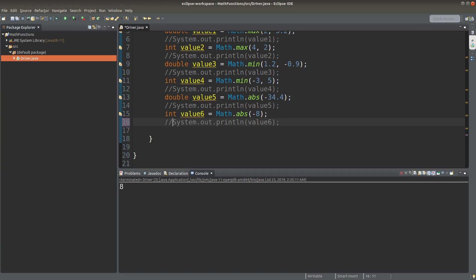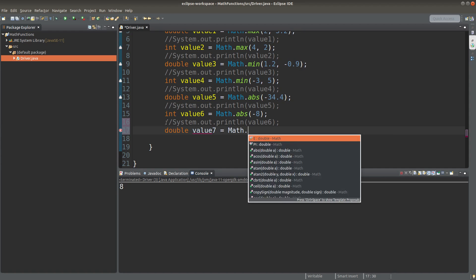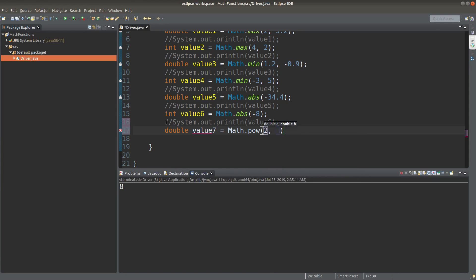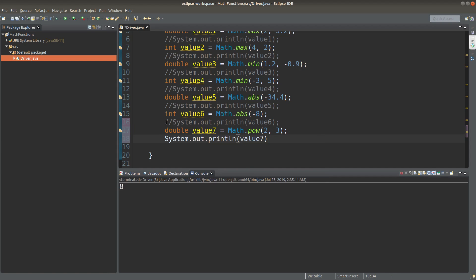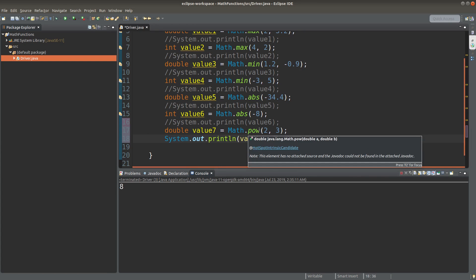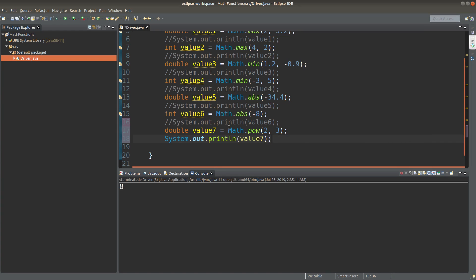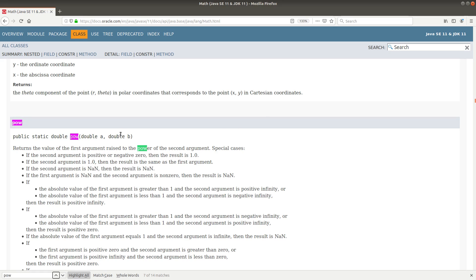We can also find out the power of two values by using the power method. According to the math class of Java, you can see that the power static method has two arguments, both of which are double values. And the return value of this power function is a double value. So what does it mean by that?